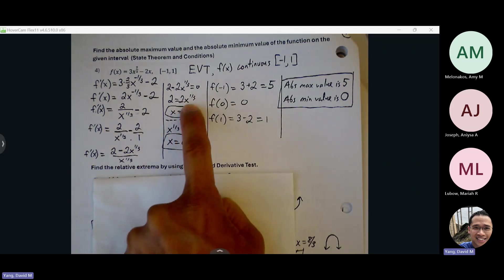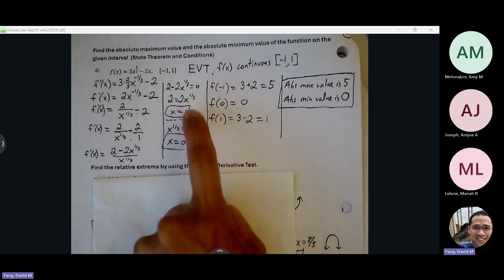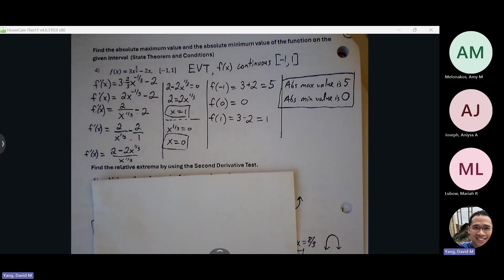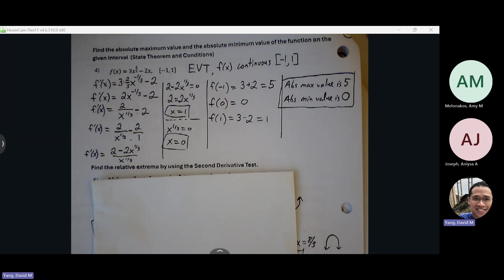I divided both sides by 2, so I get x to the one-third equals 1, and I cube both sides. If I cube 1, I still get 1. After I test my endpoints, I'm looking at my y-values. The highest y-value is my absolute max and the lowest is my absolute min.